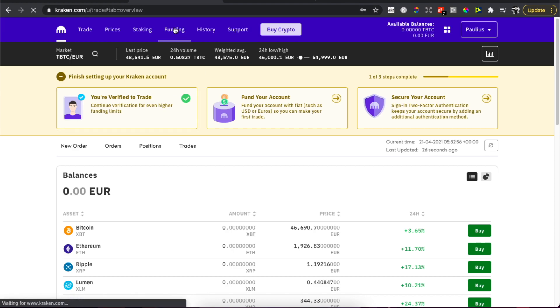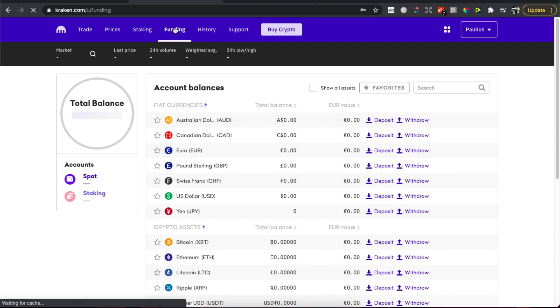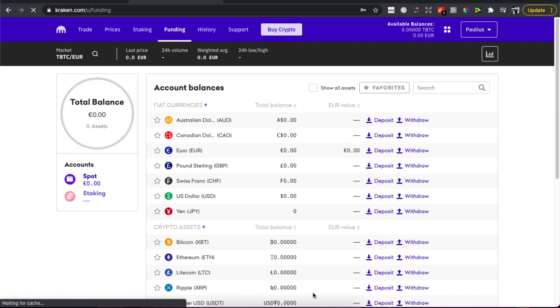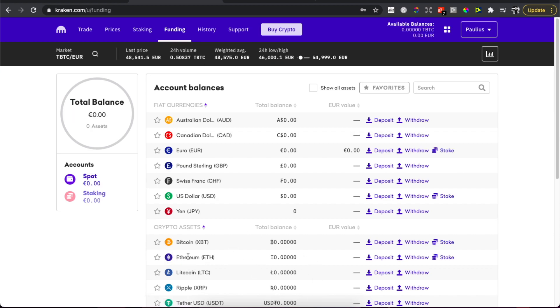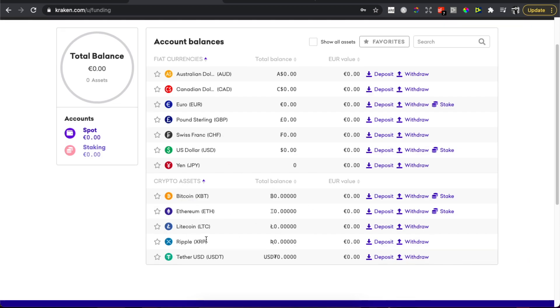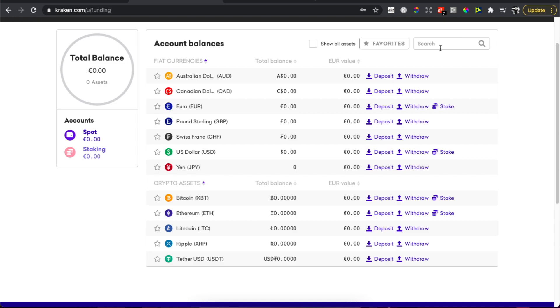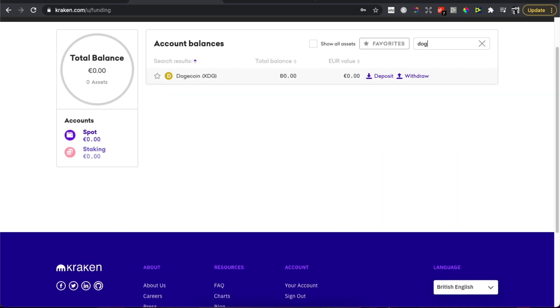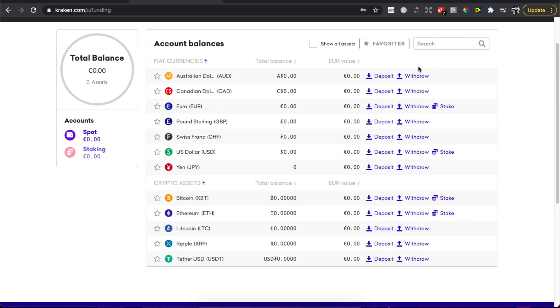You need to select the cryptocurrency that you want to transfer. Let's say we need to transfer Bitcoin. If you don't see your cryptocurrency here, you can just search for example the cryptocurrency and you will see it.